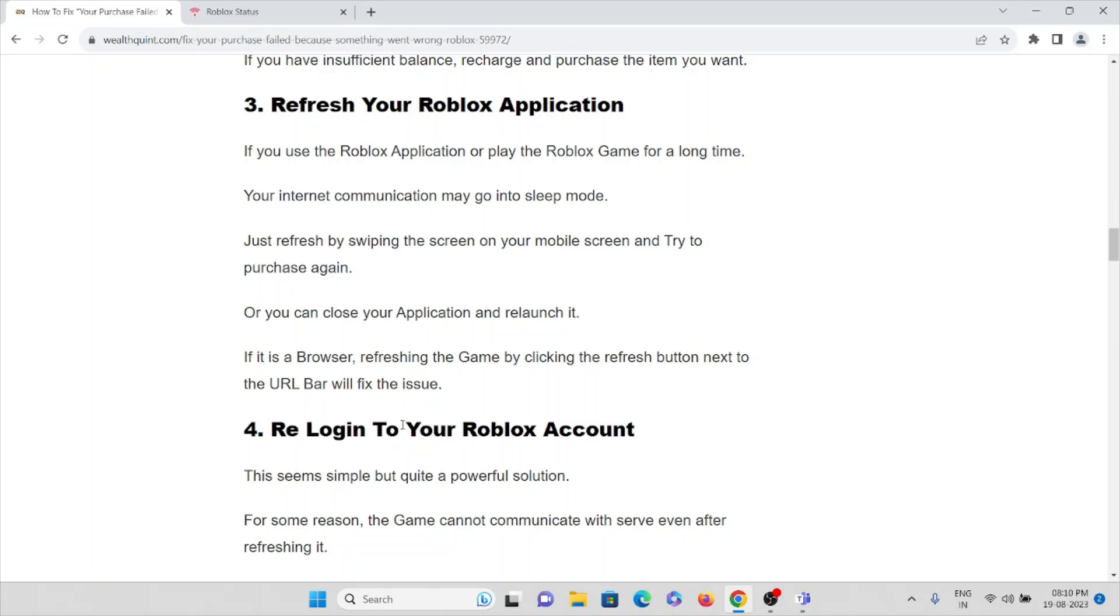You can also close your application and relaunch it. If it's a browser, refresh the game by clicking the refresh button next to the URL path. That will fix the particular problem or issue.